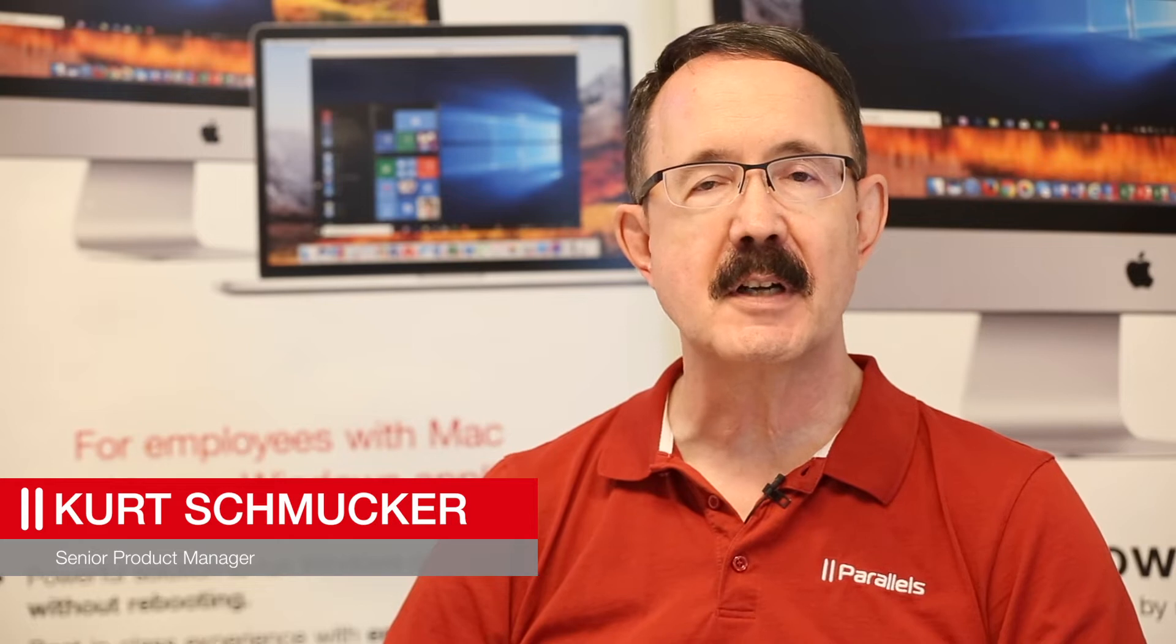Hi, I'm Kurt Schmucker from Parallels, and I'm going to show you some of the improvements in Parallels Desktop 14.